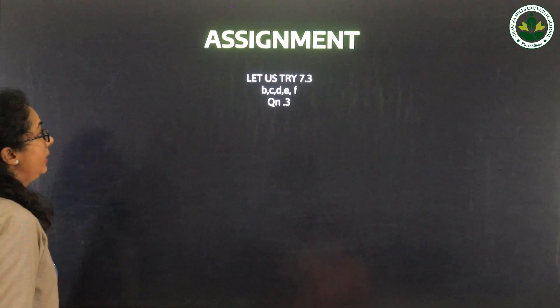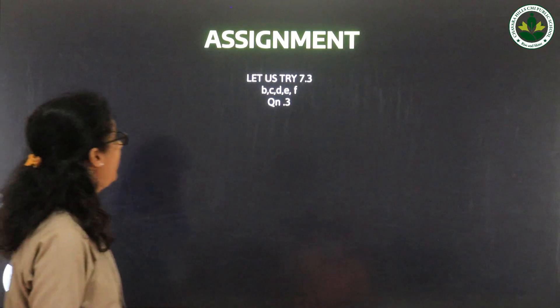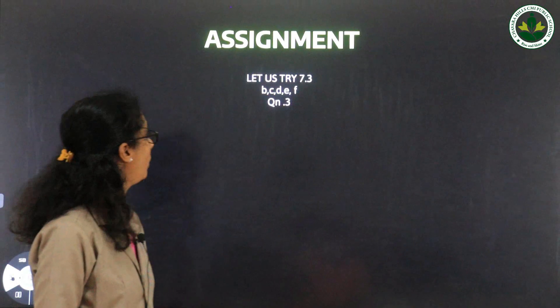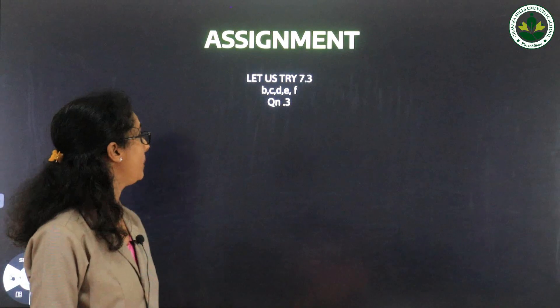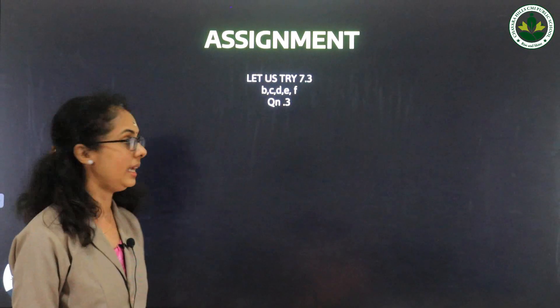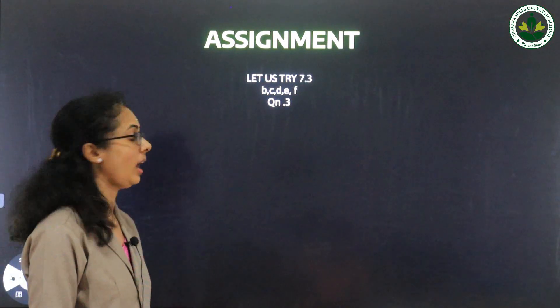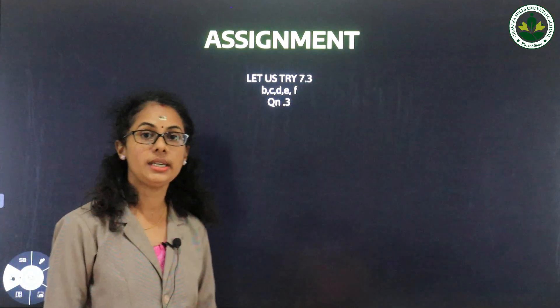In your assignment, try questions 7.3 B, C, D, E, F and question number 3. Thank you.